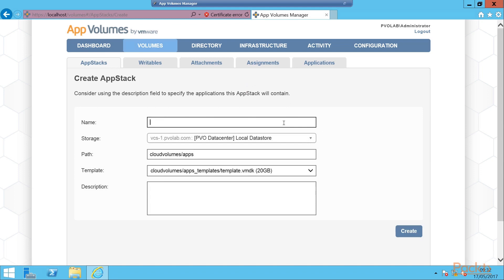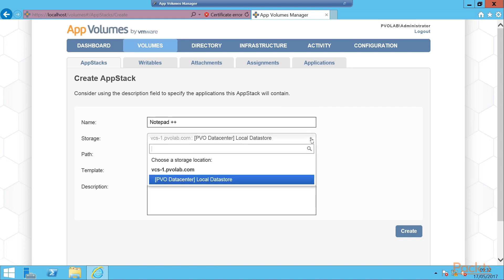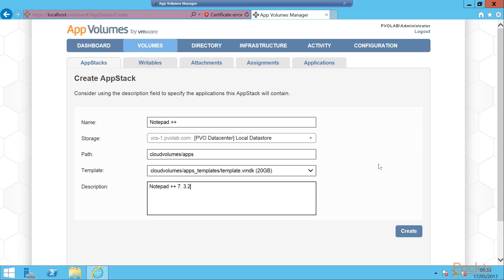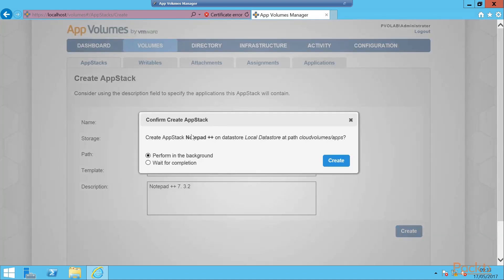First of all we are going to give this AppStack a name. So we're going to capture and provision Notepad++. We type in here Notepad++. Then from the storage, we're going to choose our local data store from the drop-down, and the path at which the folder is within our data store, and then which template we're going to use. By default we're going to use the AppStack template, which is 20GB thin provisioned. Then we can give this a description. We're just going to call this Notepad 7.3.2 so we know which version this is. Once you're happy with that, then click the create button.